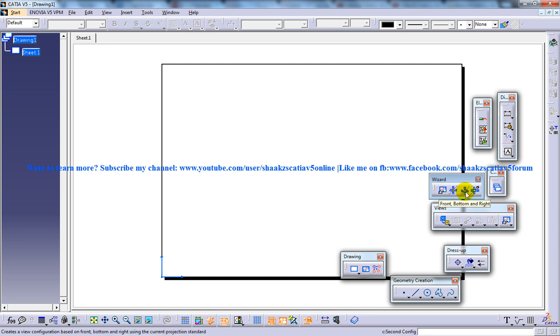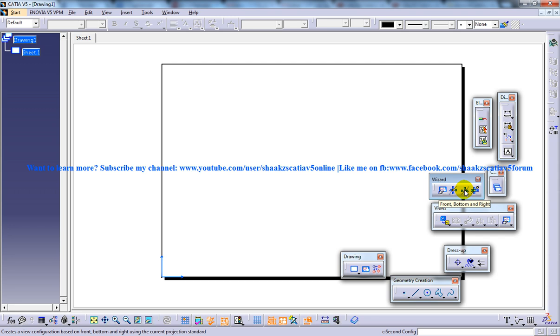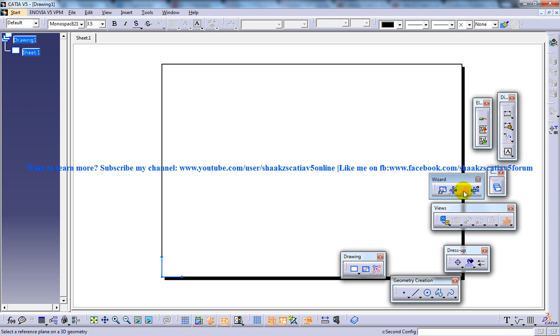These are the different views. You can click any of them: the front, top and the left, the front, bottom and the right, and all views. For instance, let me just click on the front, bottom and the right. And once I click on that,